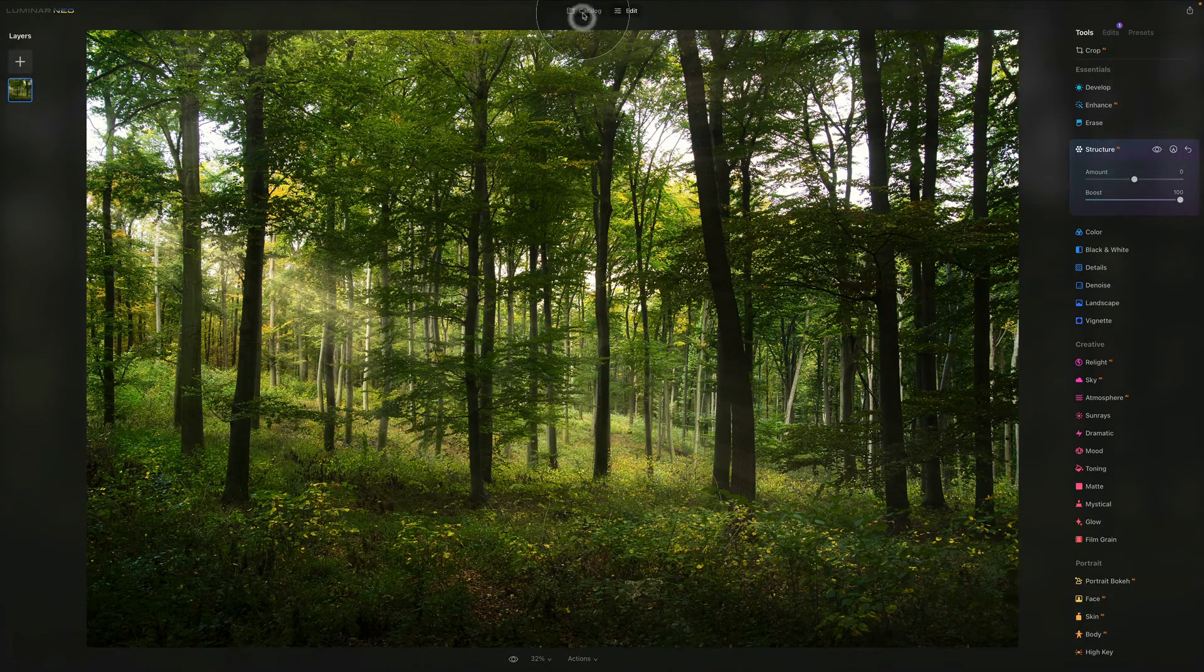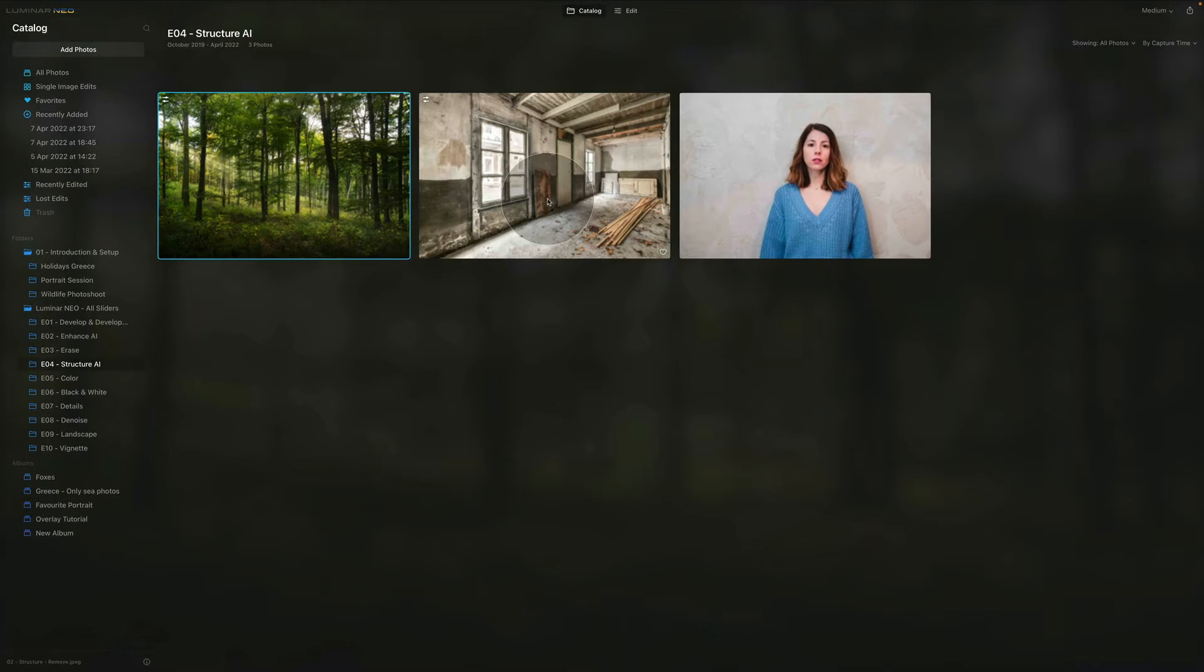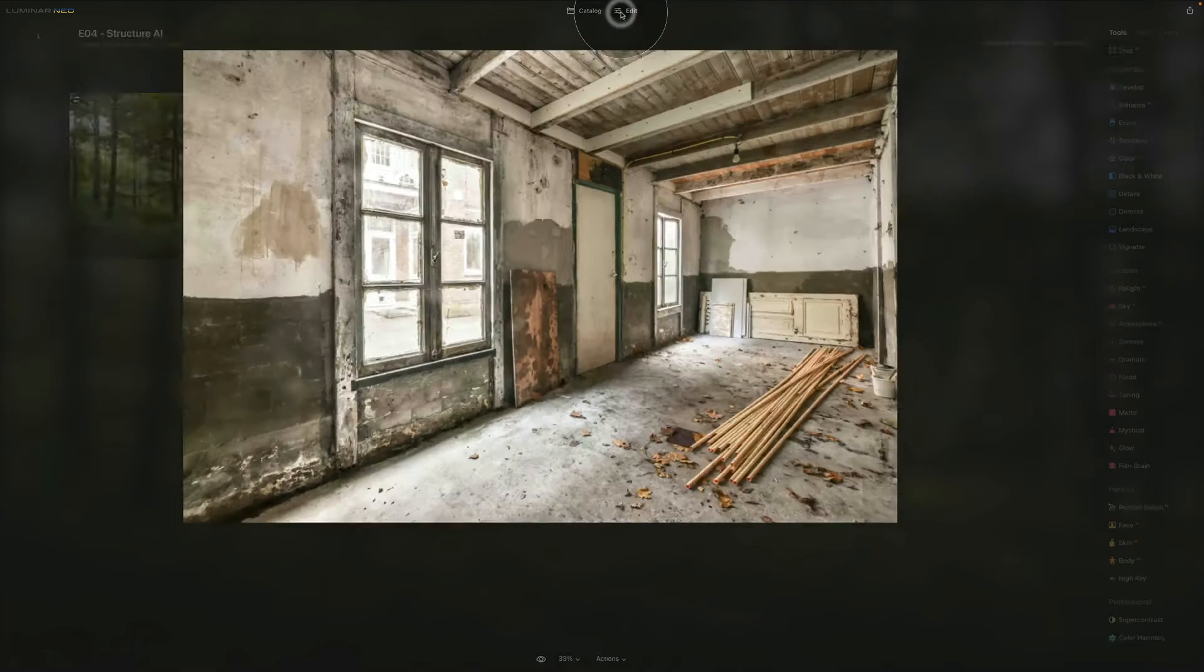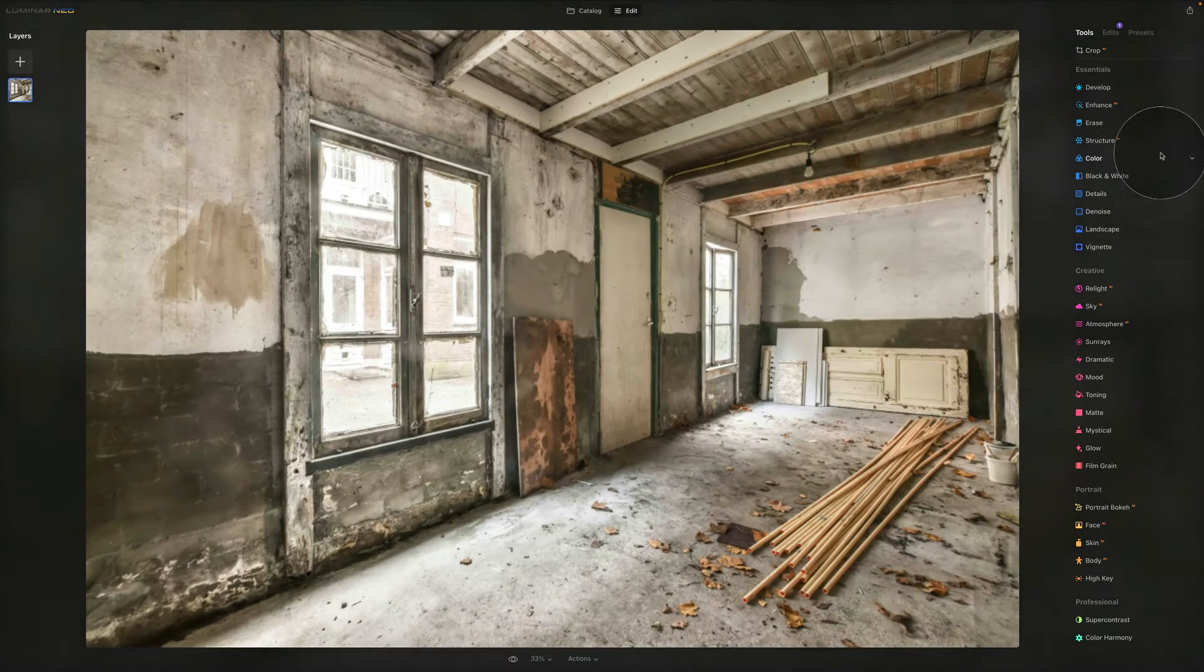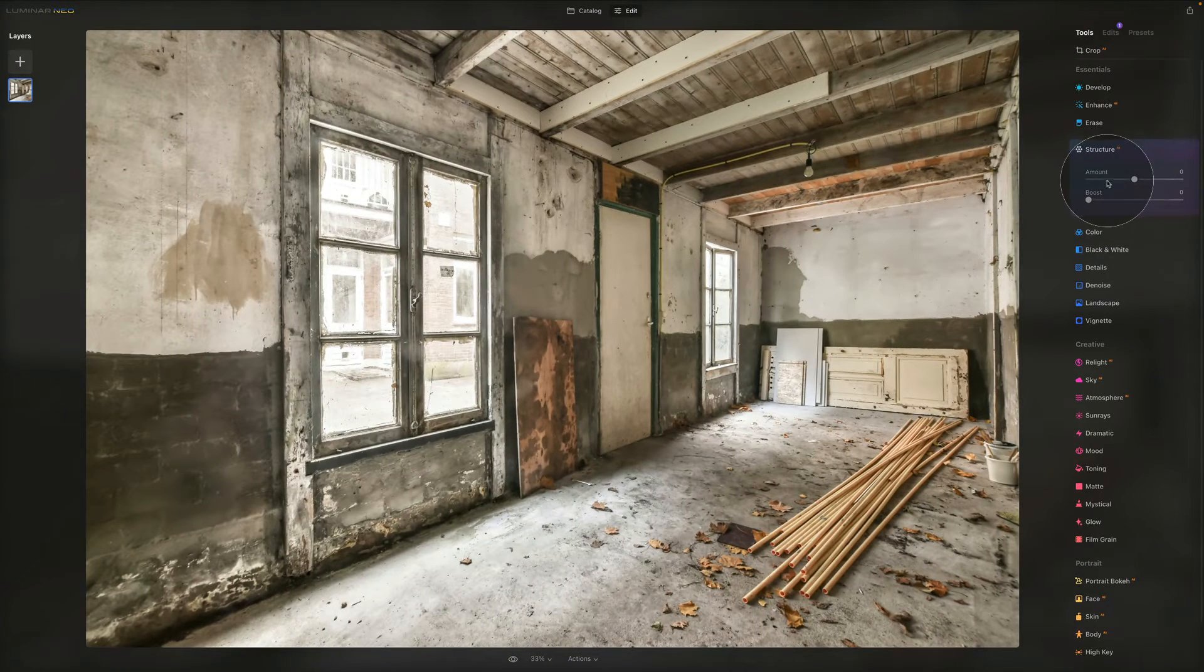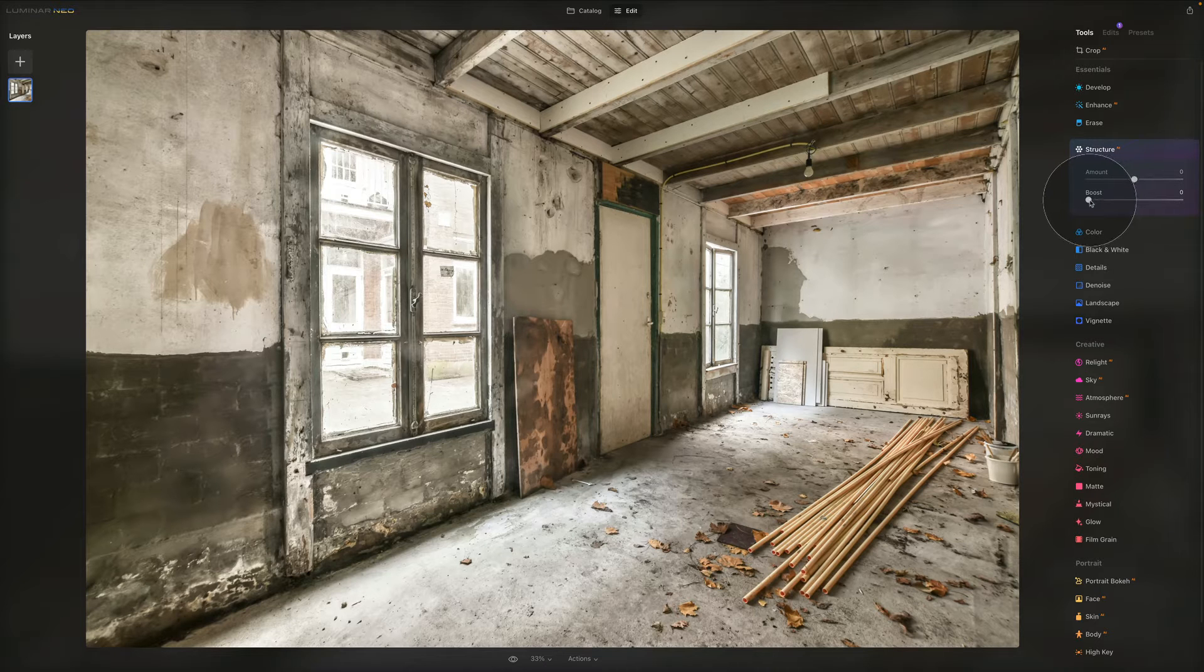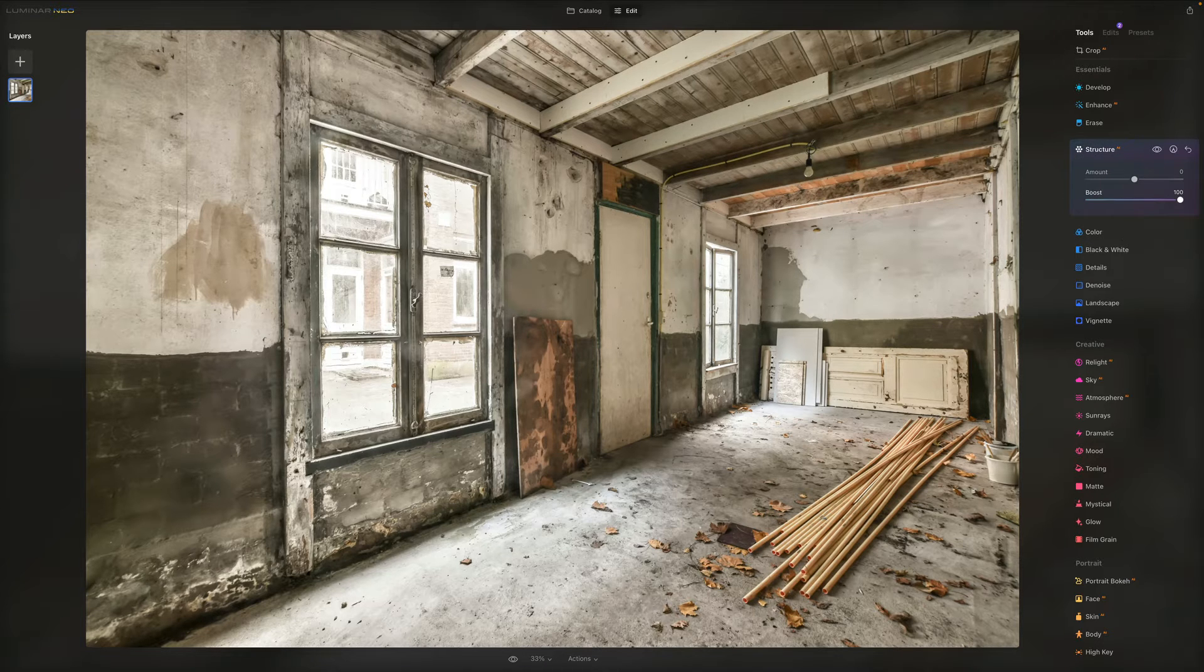Let's go back to the catalog and bring this image back again. As you can see, the amount is on zero.